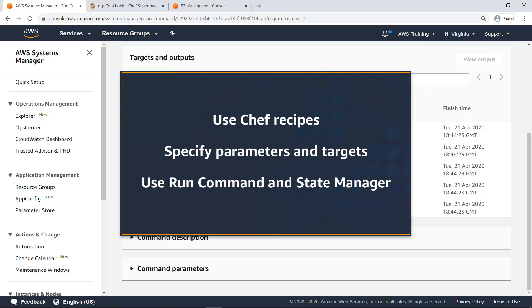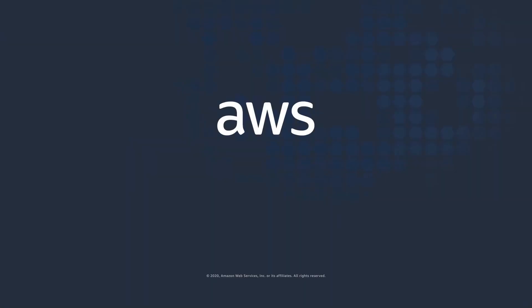You've just seen how to configure Amazon EC2 instances at scale by executing Chef recipes with AWS Systems Manager. Thanks for watching. Now it's your turn to try.